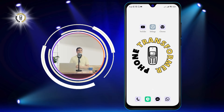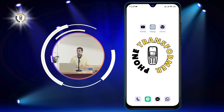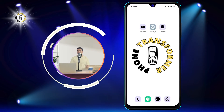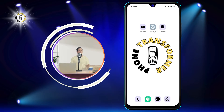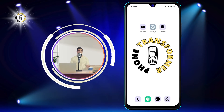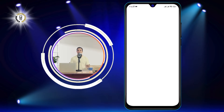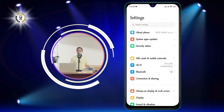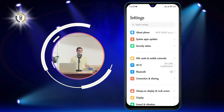Alright, let's get started. Step 1: Go to settings by tapping on the gear icon. You will find the settings app on your home screen.